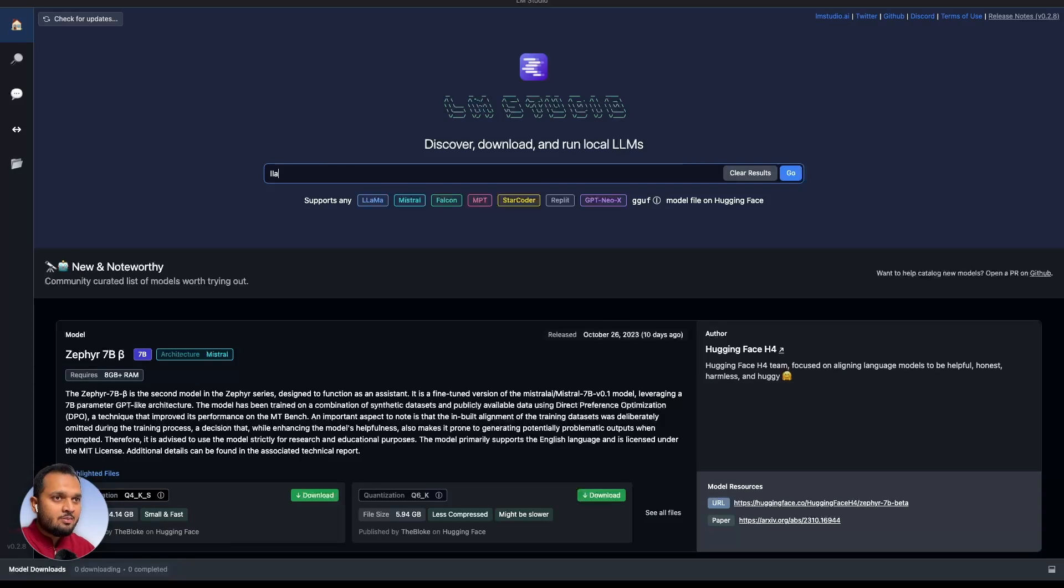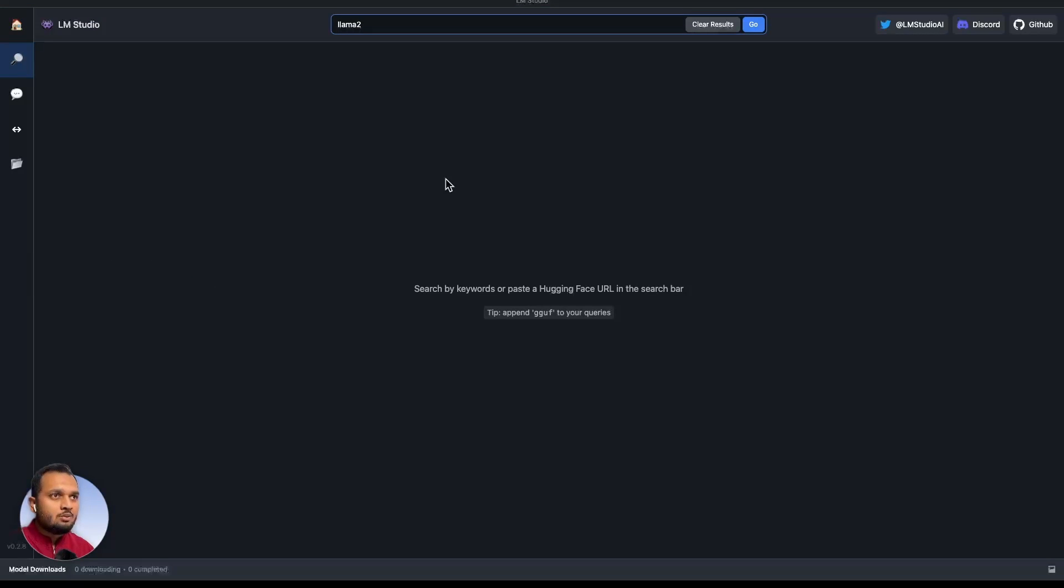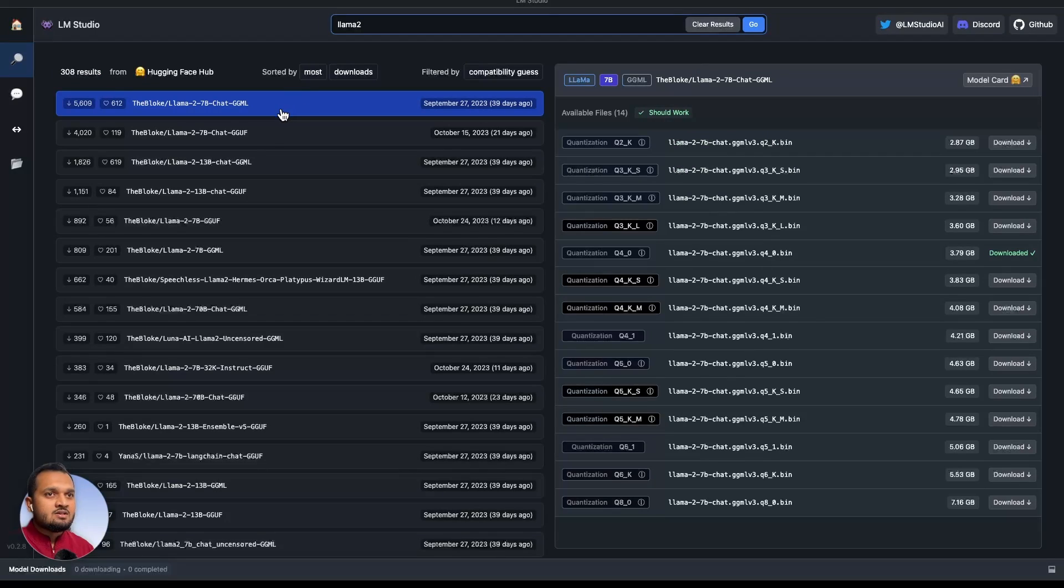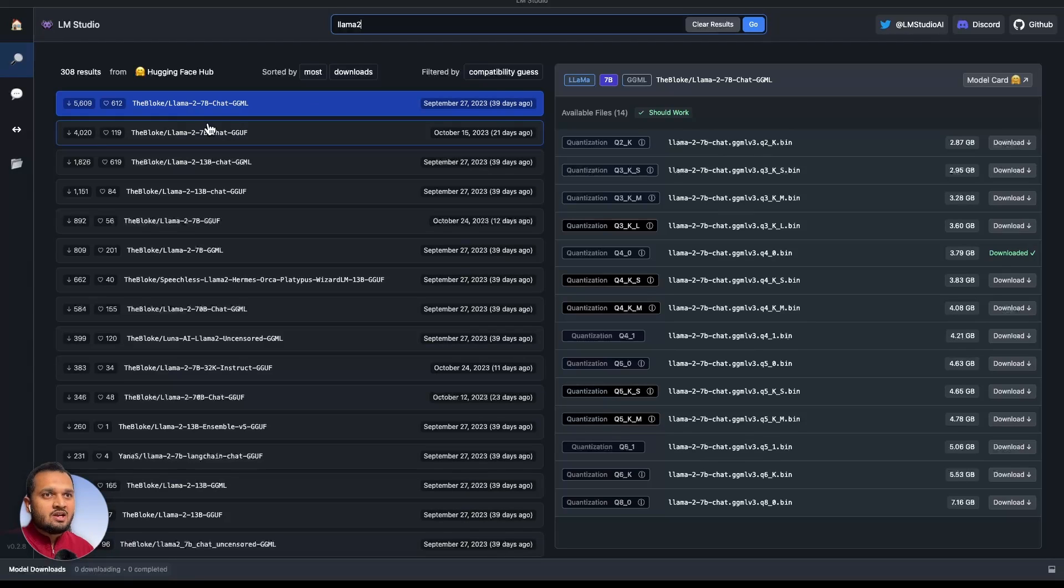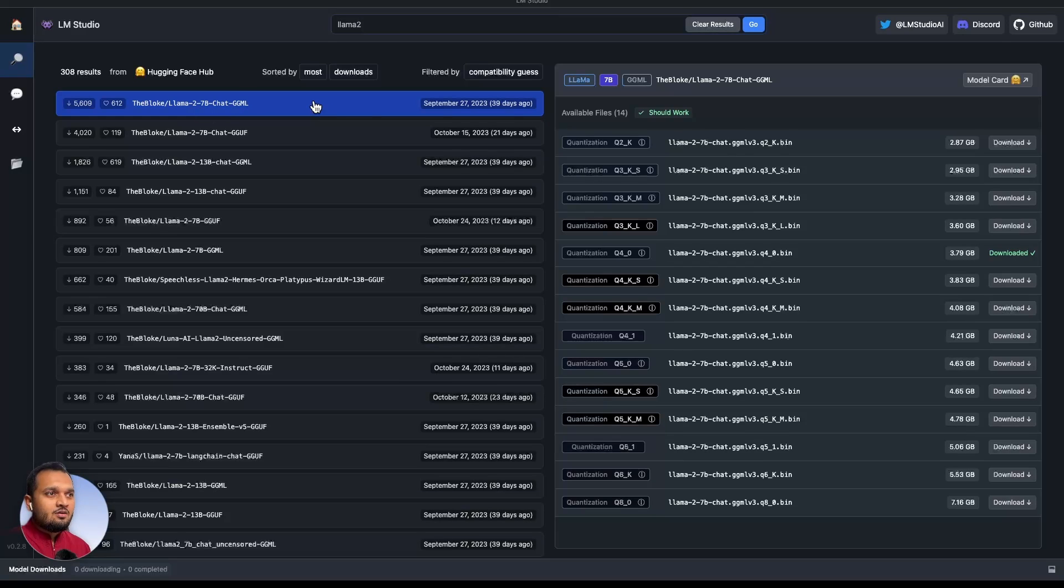We can search here as well. Let me search Llama-2 here. If I search for Llama-2, it should give me results. Here the Bloke Llama-2 7B chat GGML. Right now we are not using the models directly from Meta. We are using it from Hugging Face.